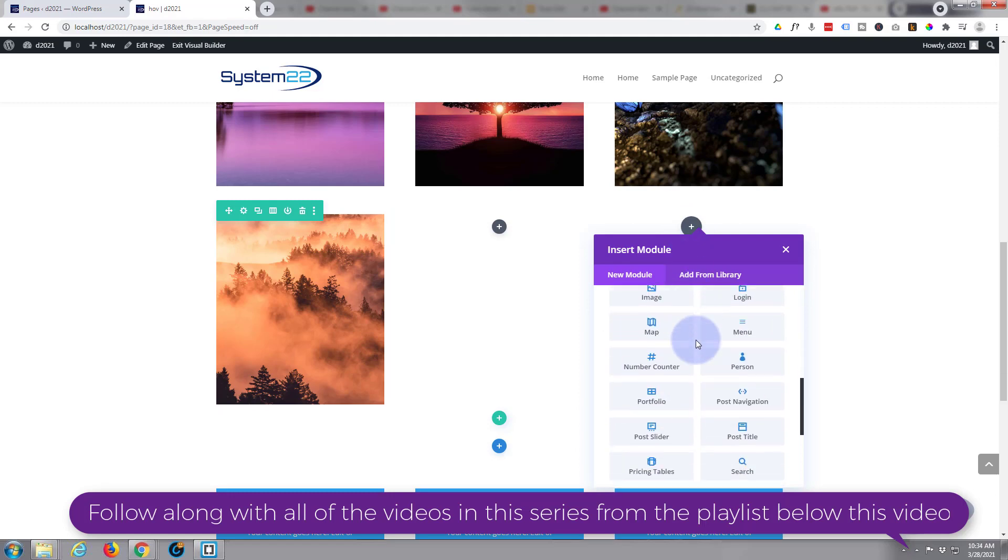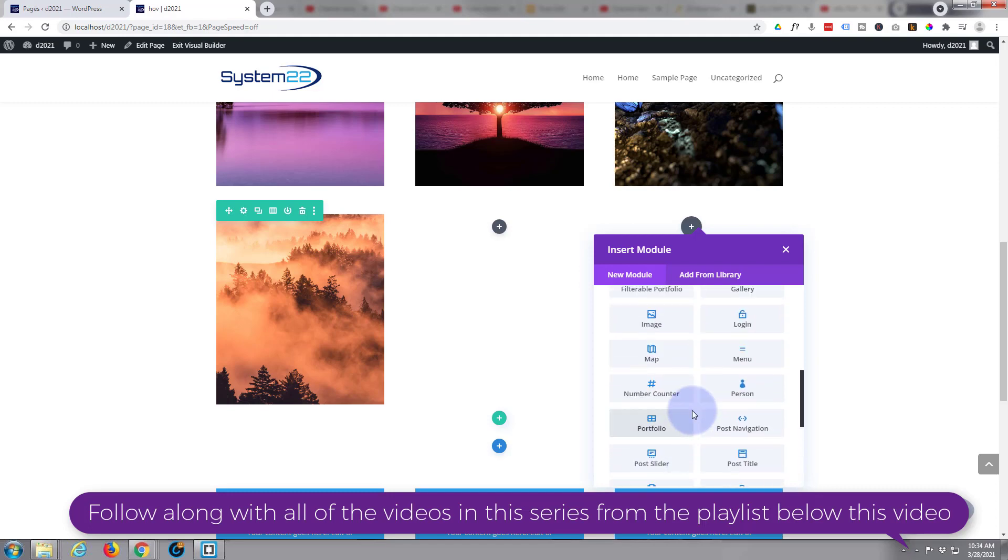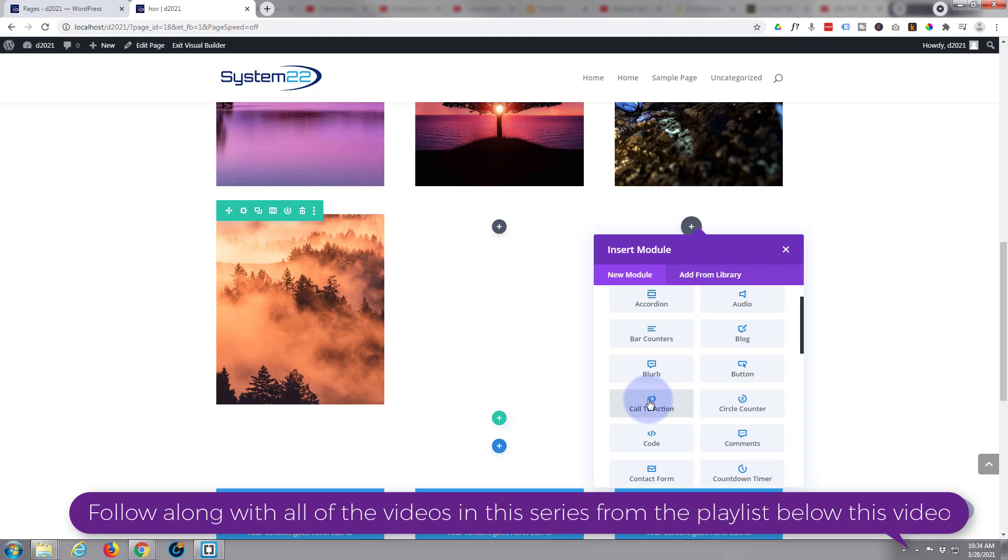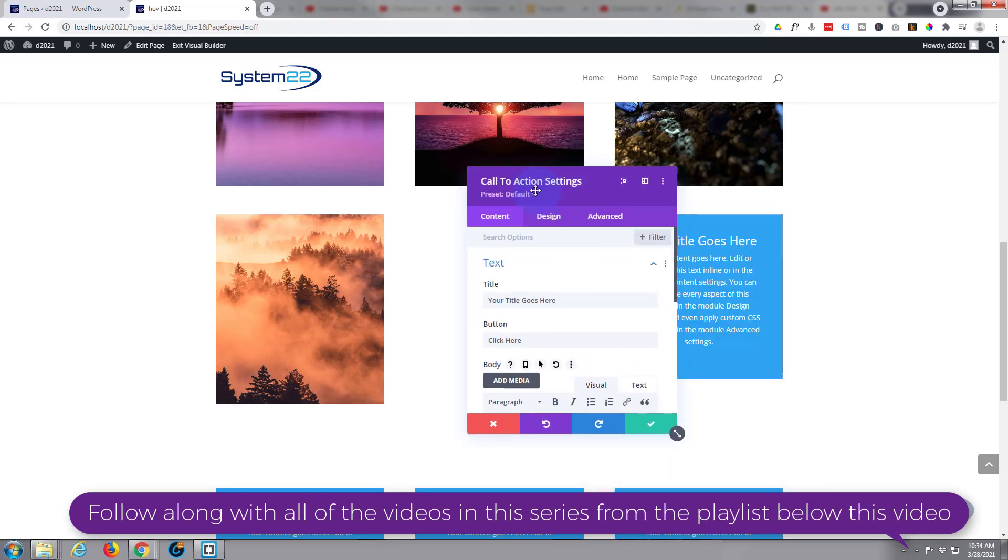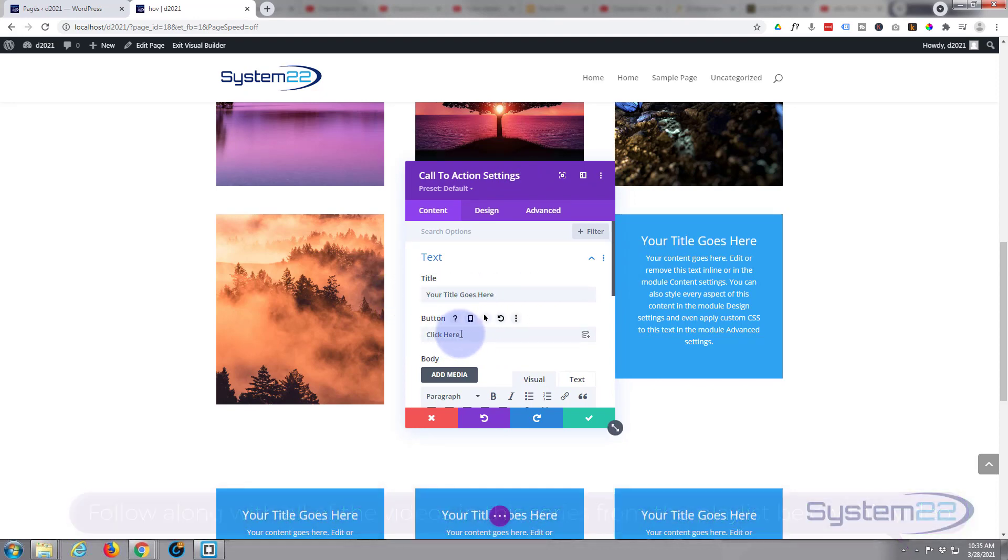I'm going to add a new module and this will work with any module. Divi by standard comes with all these light gray modules here, plenty of them to just about build any sort of site. You also get an extra dozen if you've got WooCommerce installed. I'm looking for a call to action module right here.